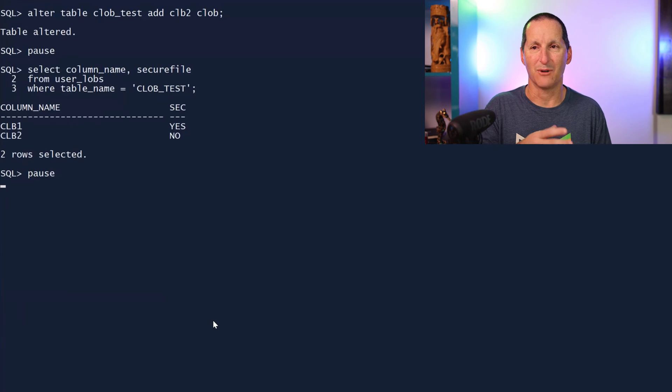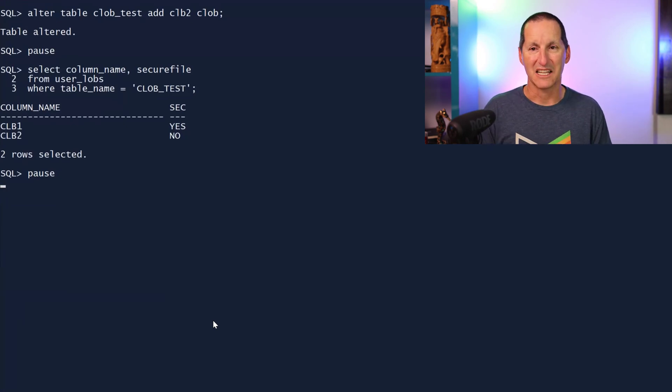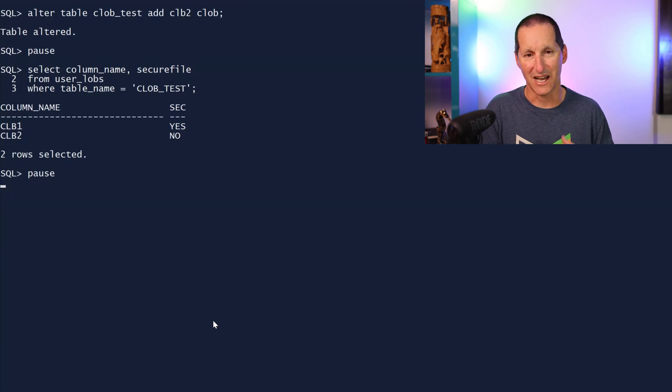If you actually did alter table, add clob, store as secure file, then it will respect that. It's only if you're relying on the default and you're adding it to a partitioned table.